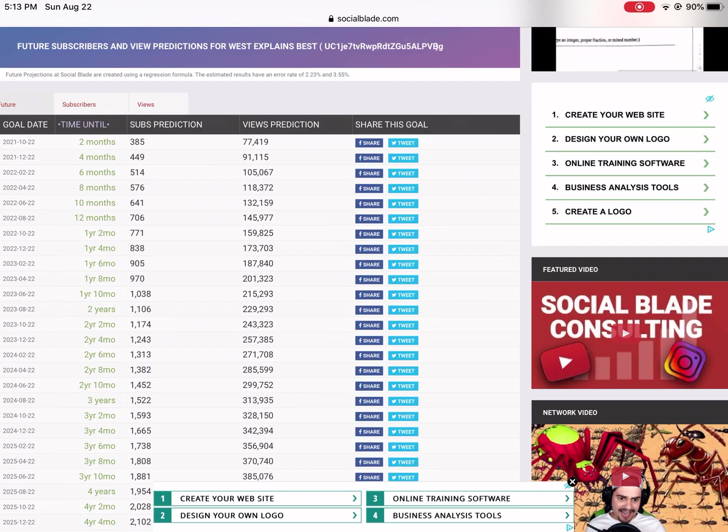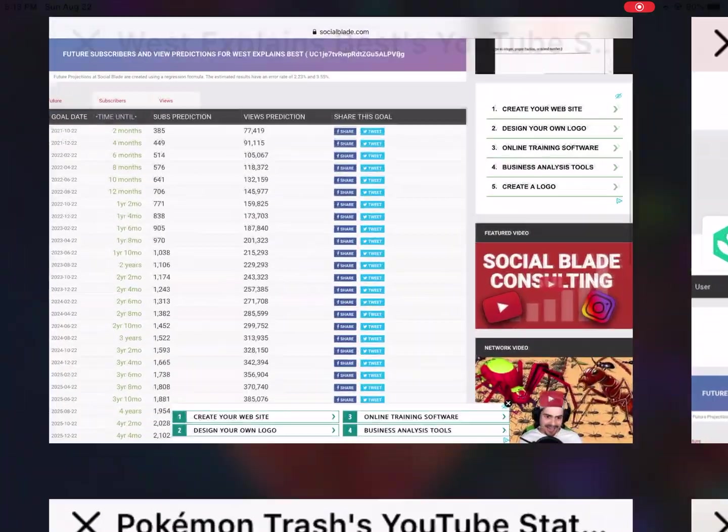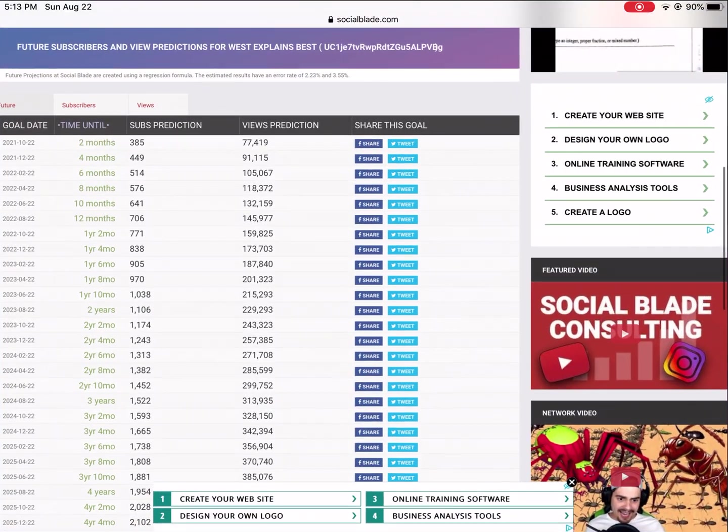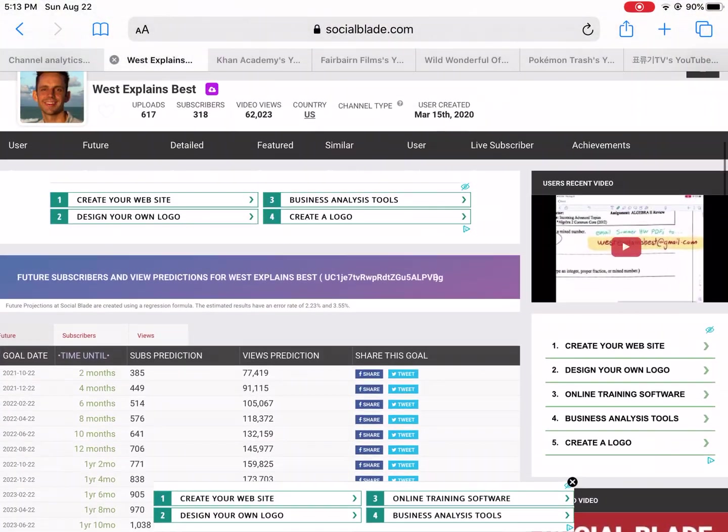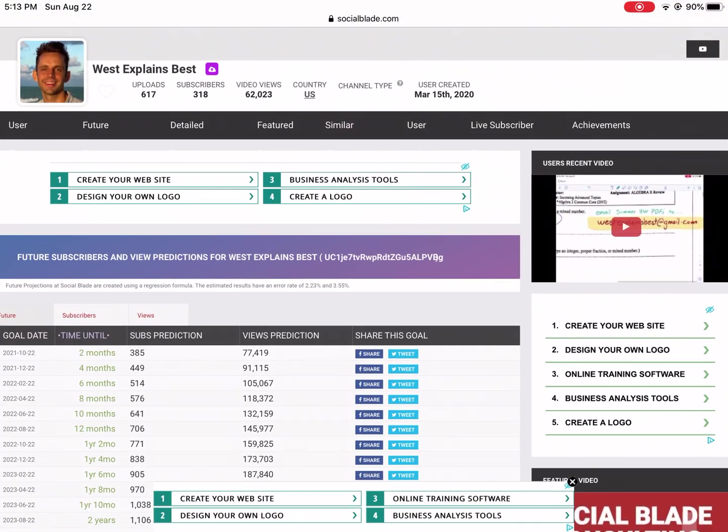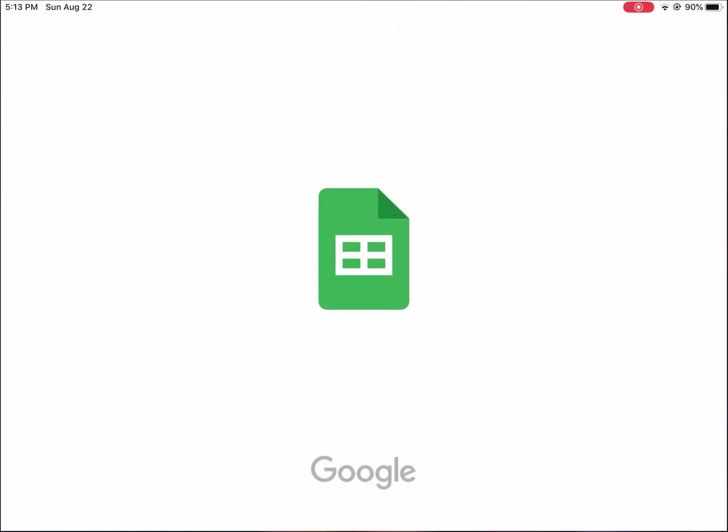The reason why I think that's far away is because back in May I looked at this and it said I would reach it within a year and I was pretty excited about that. So I wanted to find out what happened - why did my projected subscribers go way down?